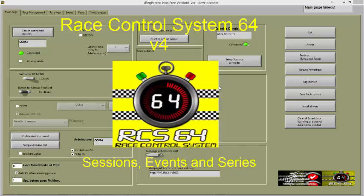This video will explain how you can run either a session, an event, or a series with RCS64 version 4.